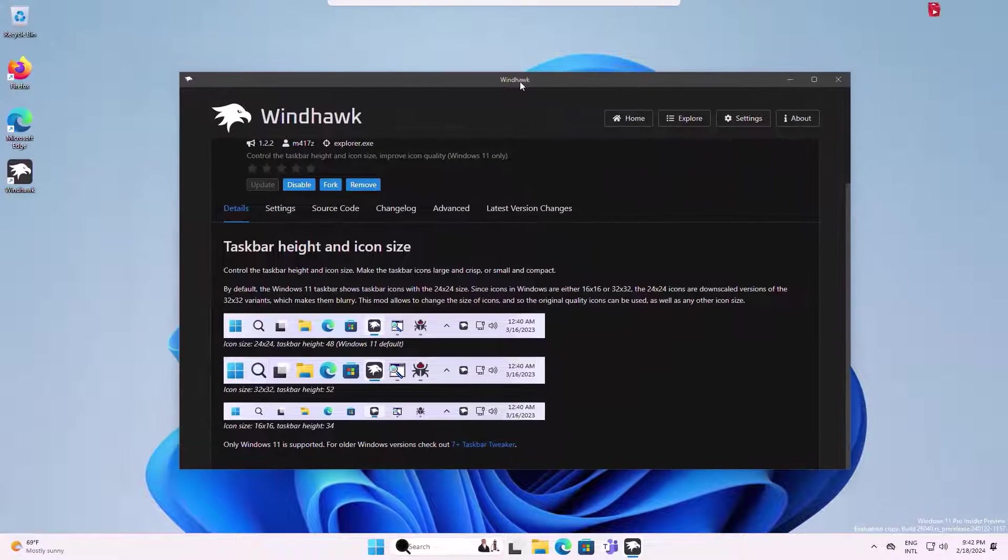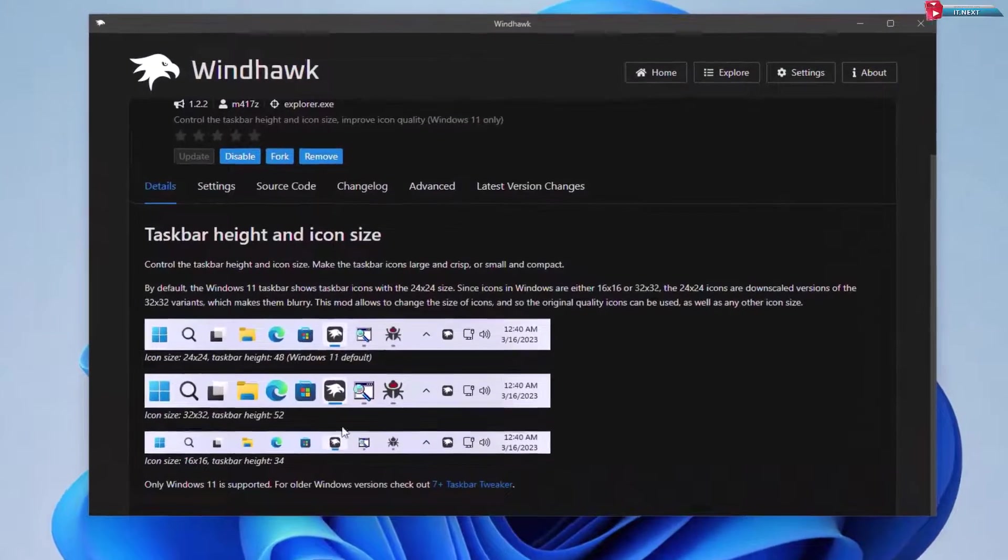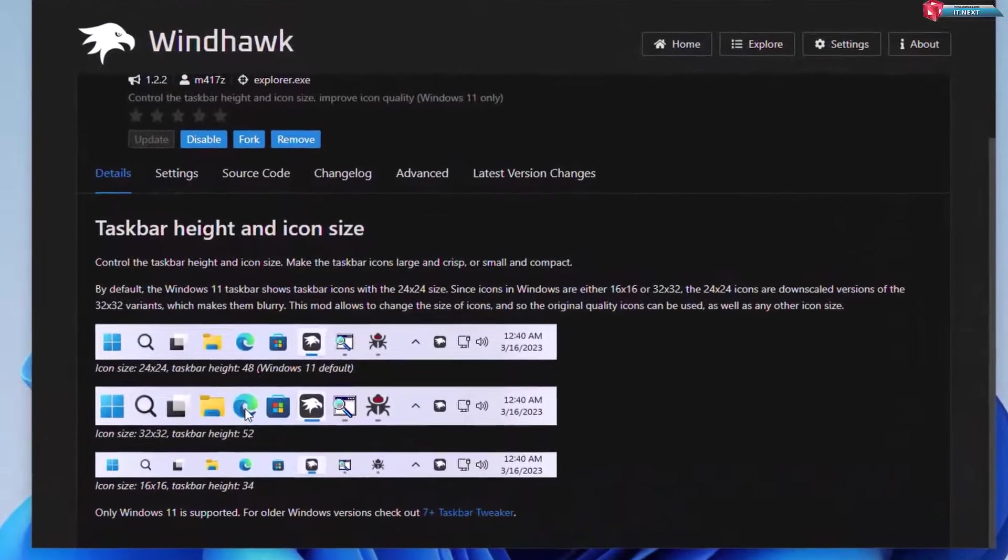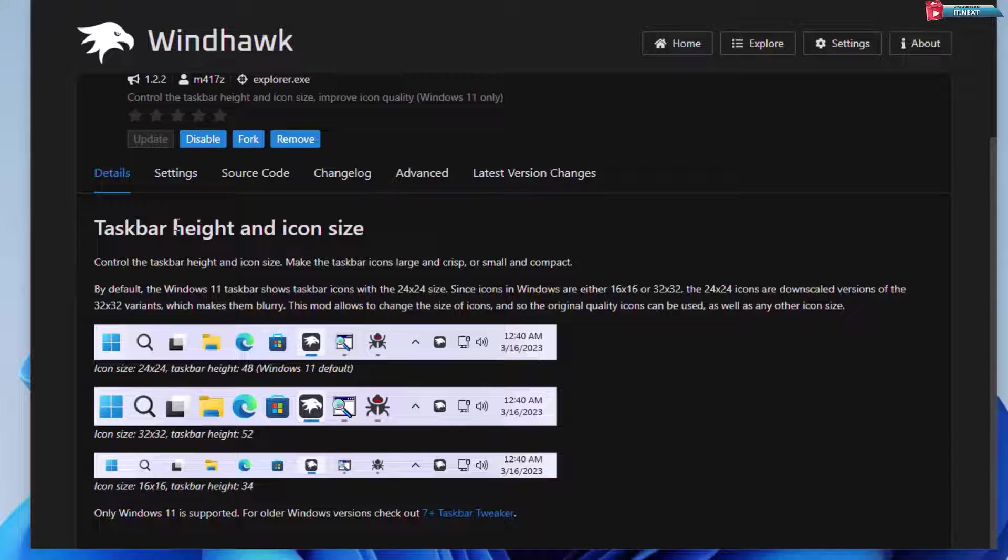When it's done, let me show you how I can customize this taskbar. First, let me reduce the icon size.